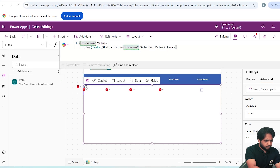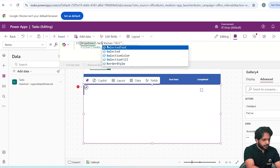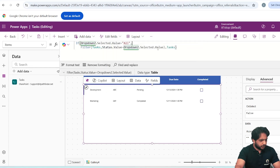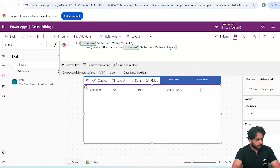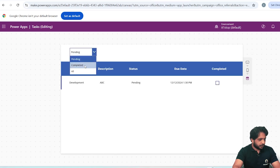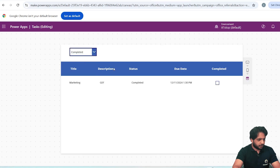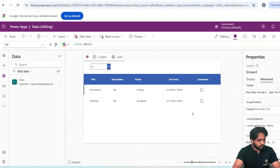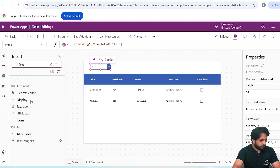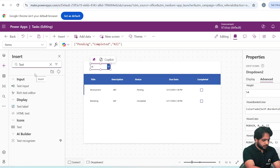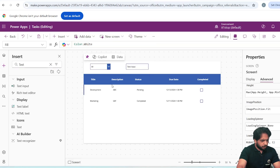I will also add 'All' to the dropdown array. Now I'll add an If condition: If Dropdown2.Selected.Value = 'All' then show all Tasks, else Filter(Tasks, Status.Value = Dropdown2.Selected.Value). We have added the If condition — if All is selected it displays the whole list, otherwise it filters. Testing: selecting Pending gives pending, Completed gives completed, and All gives both records.